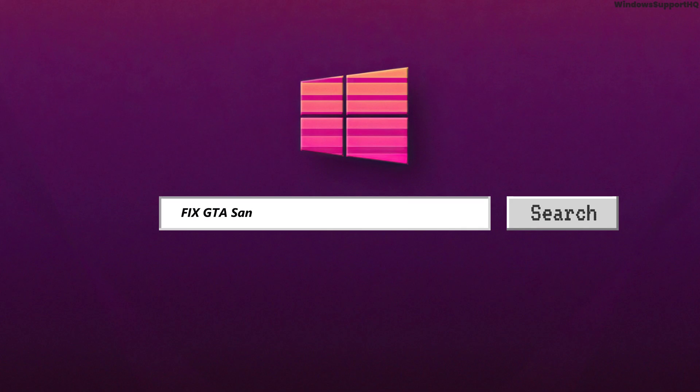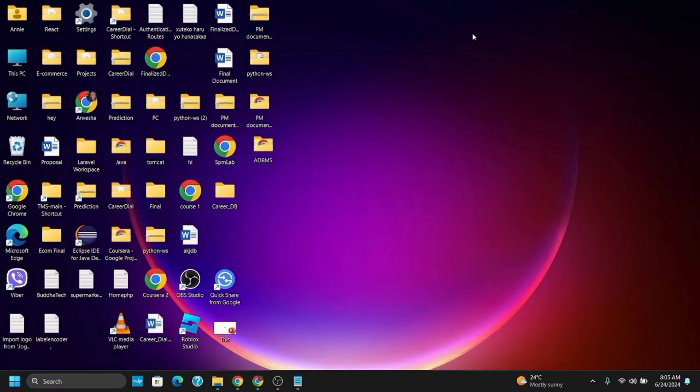How to fix GTA San Andreas not opening on Windows 11 or Windows 10. Hey guys and welcome back. If you're having this problem, here are three solutions or steps you can apply to fix this issue.